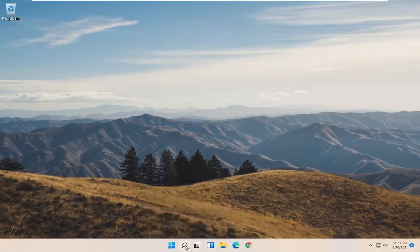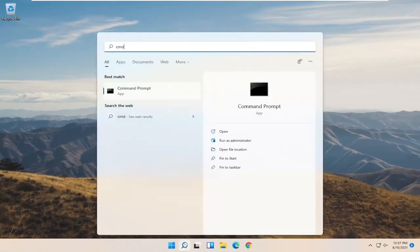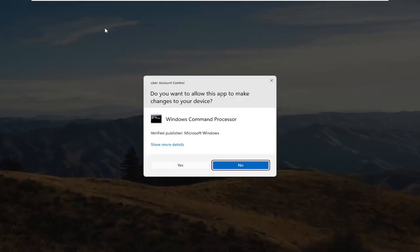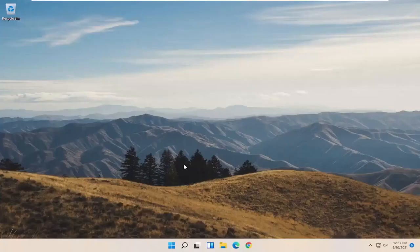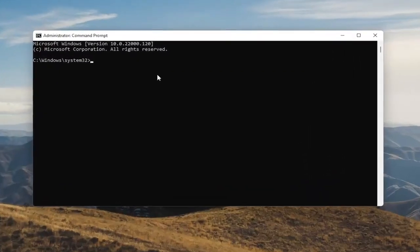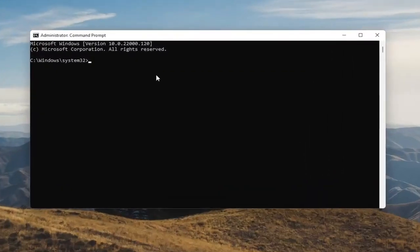Now you want to open up the Search menu and type in CMD. The best result should come back with Command Prompt. Go ahead and right click on that and select Run as Administrator. Select Yes if you receive the User Account Control prompt. Now into this elevated command line window, you want to type in powercfg minus sign H,